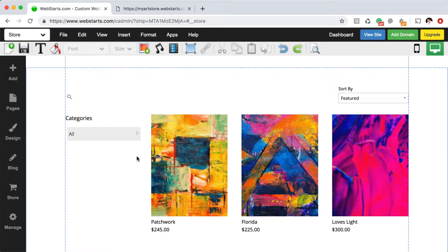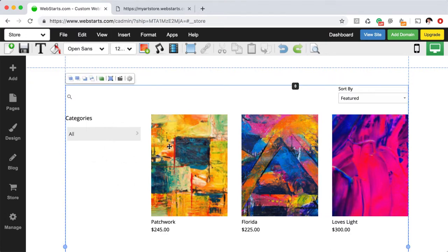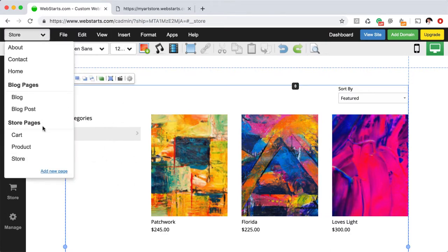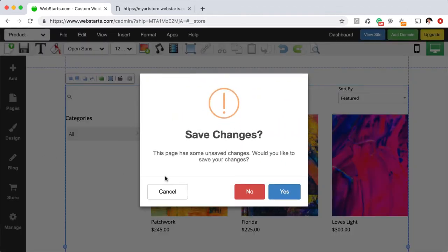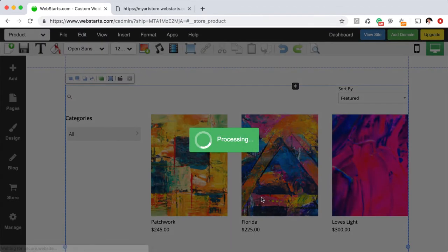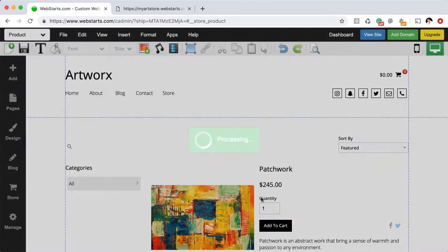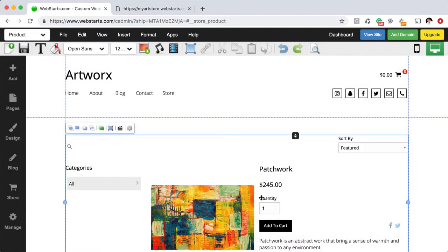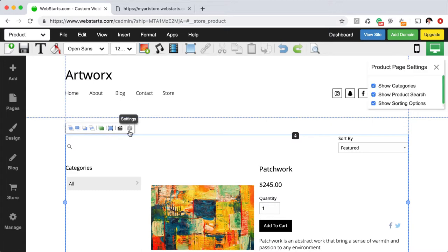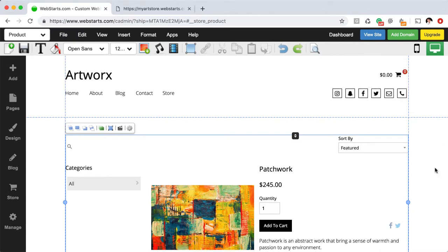I haven't created any categories for this store but you can still see them nonetheless. If you'd like to edit your product page, you would just navigate over to your product page and here, once again, by selecting the element, you'll have the option to show categories, product search, sorting options and that's about it.